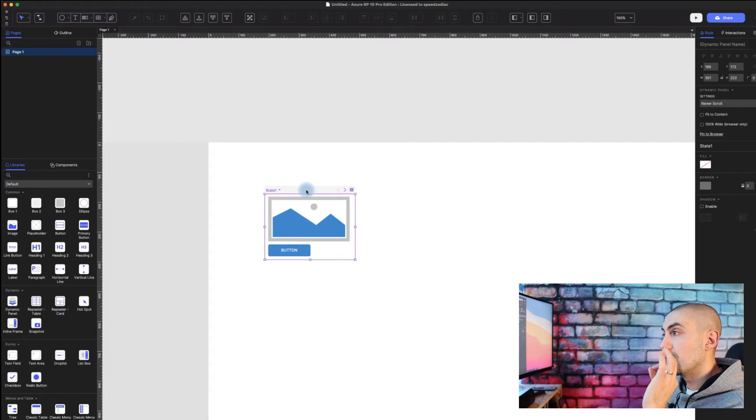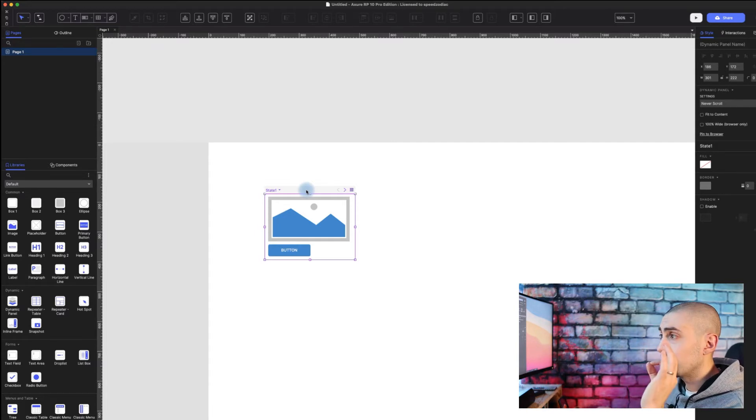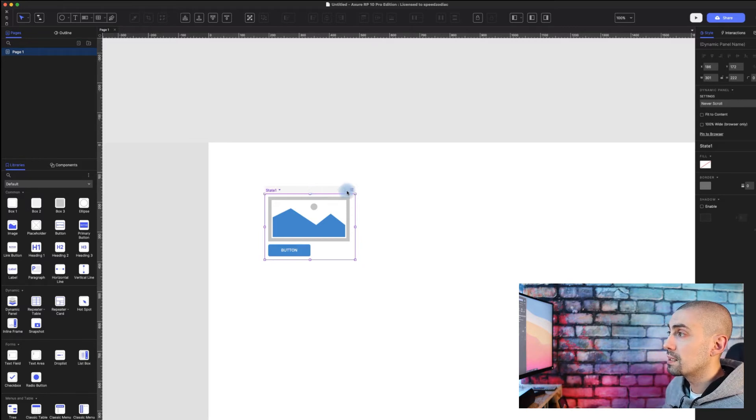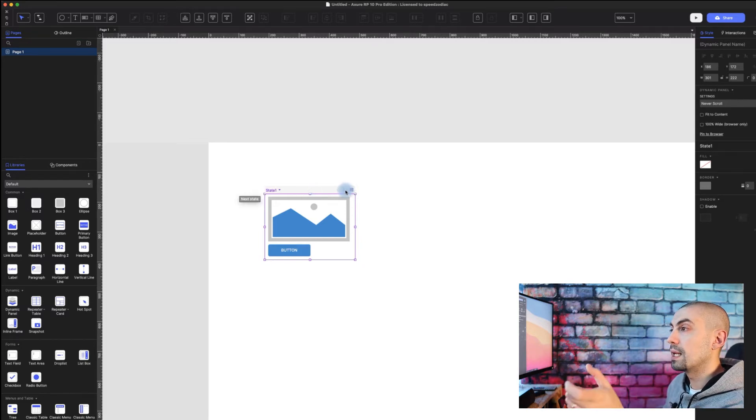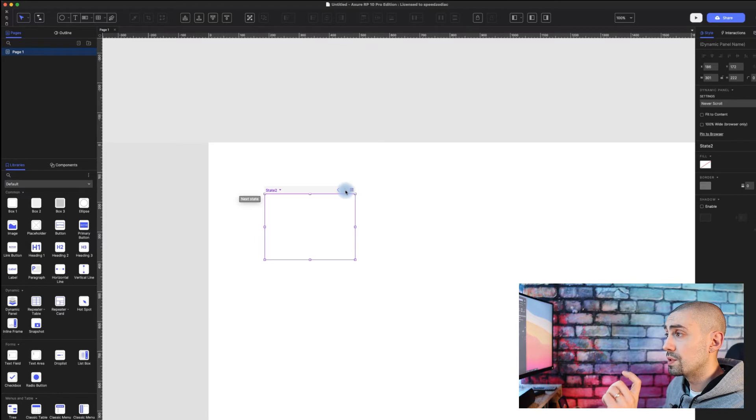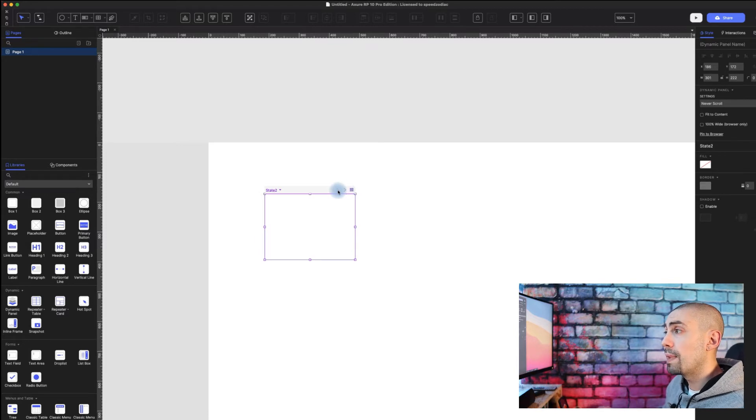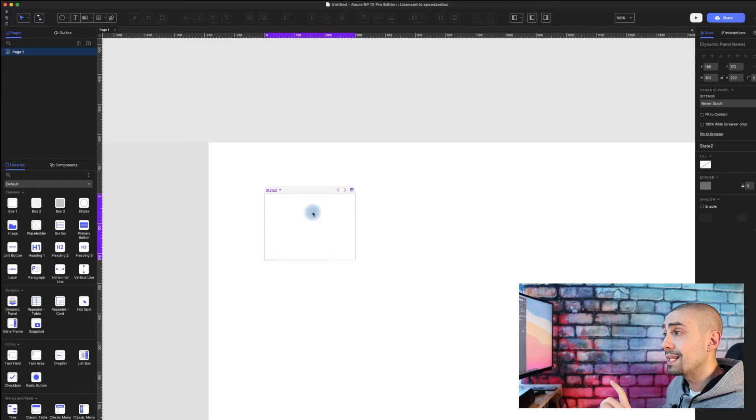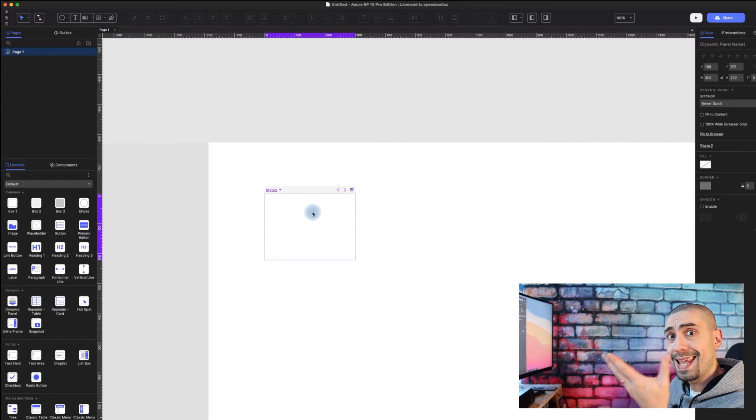I think this was something really subtle but really useful that they added, which is basically the change of state with the arrows. So you can actually go back and forth from each state and work on each state directly in the same canvas, in the same page.